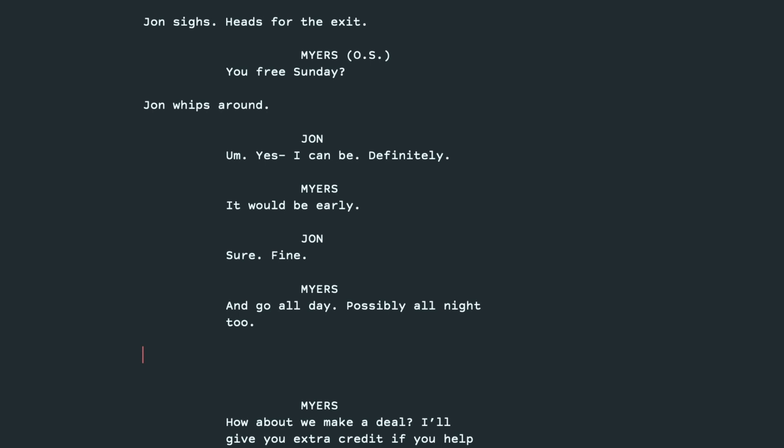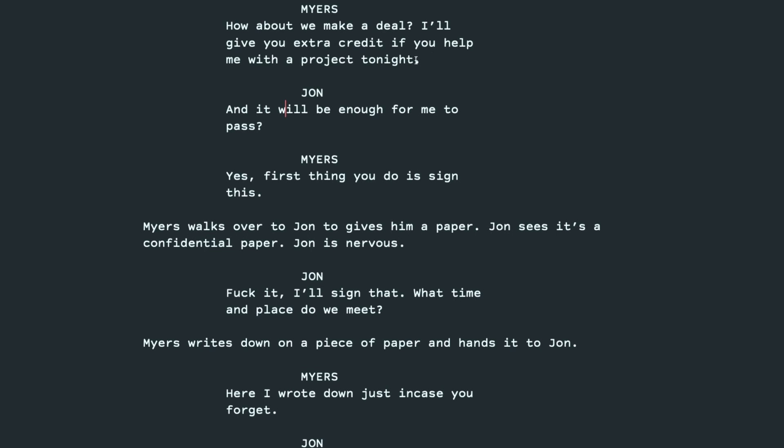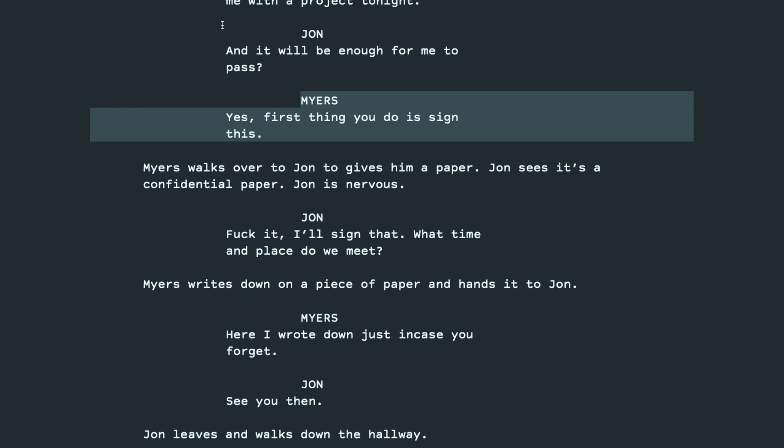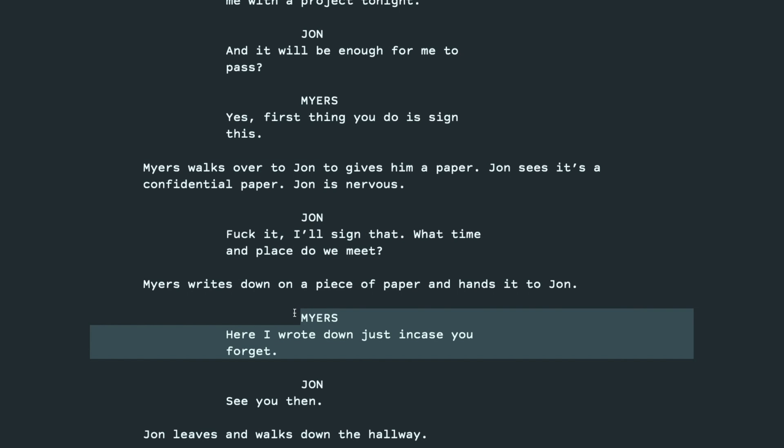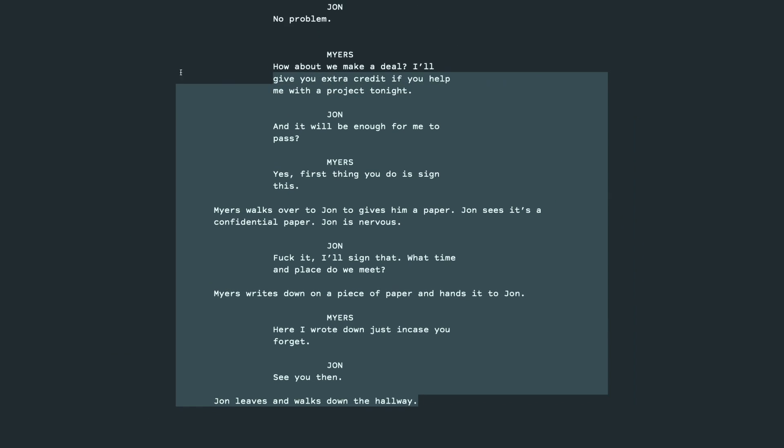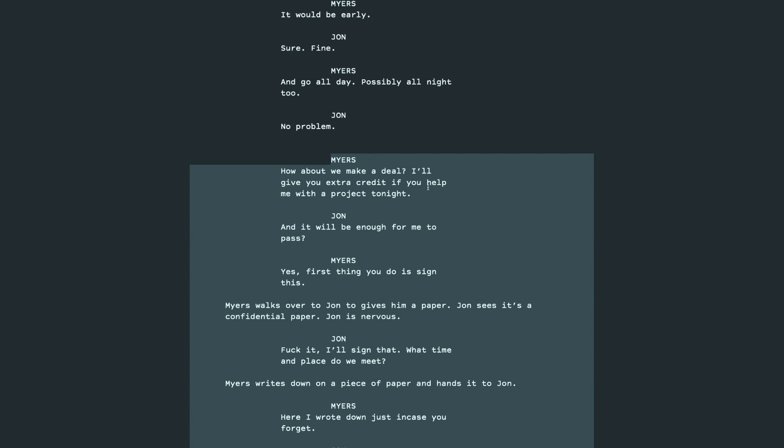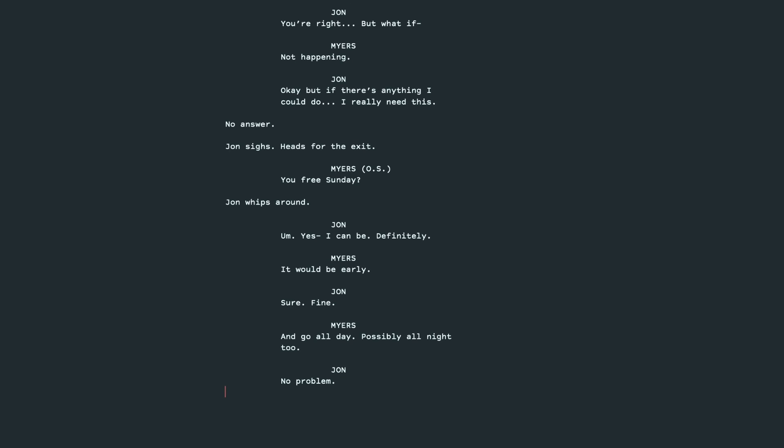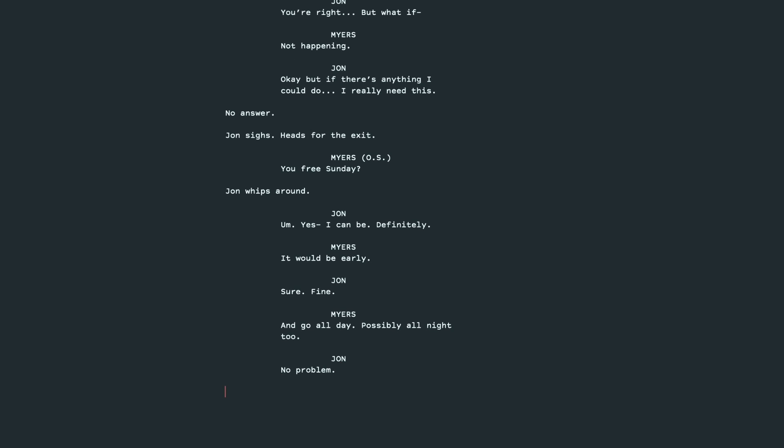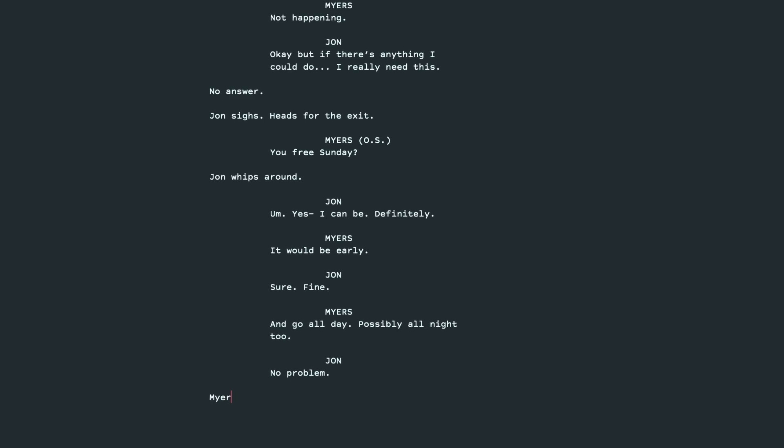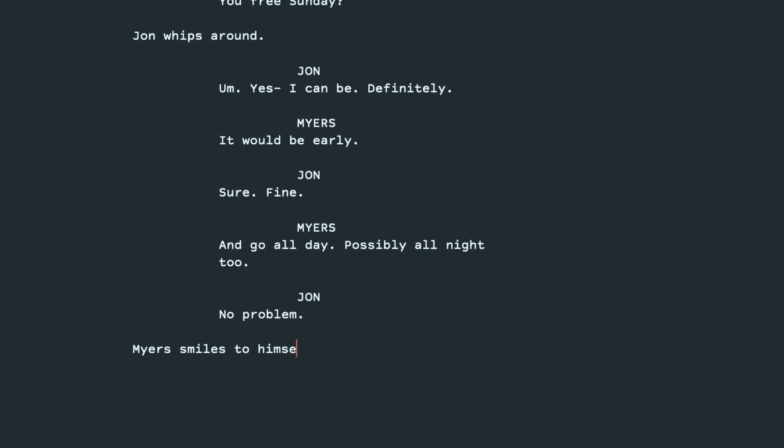And it will be enough for me to pass. That's going to be implied. This feels all very logistical. I'll pass. Yes. Sign this. Okay. I'll sign that. Here. I wrote this down. You know, this dialogue is just explaining exactly what we're seeing. So, I actually, I think we can cut all this. The deal is going to be, we can show that and not just state it. The point here is to get John on board with helping Myers in his secret project. Let's try and bring more interest along. Myers smiles to himself. A twinkle in his eye.